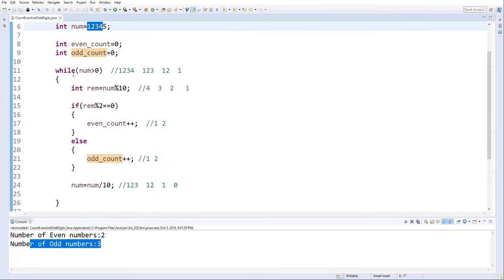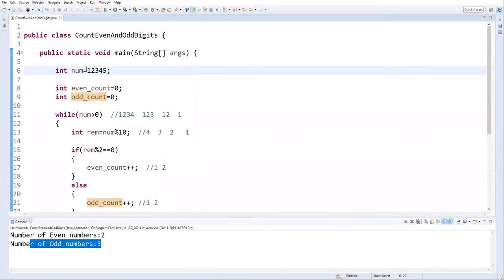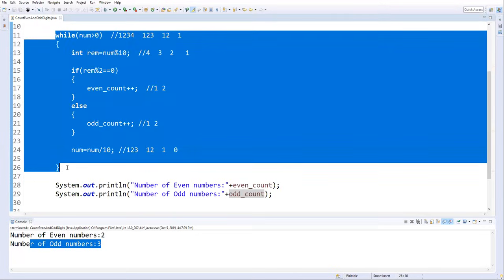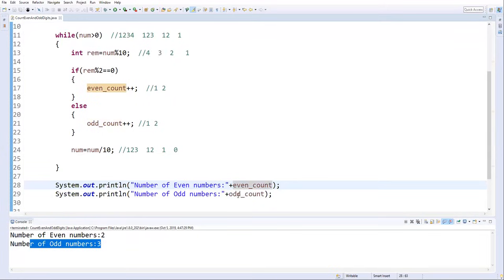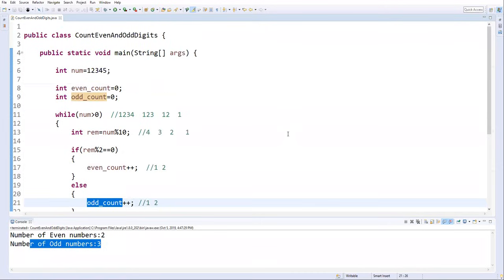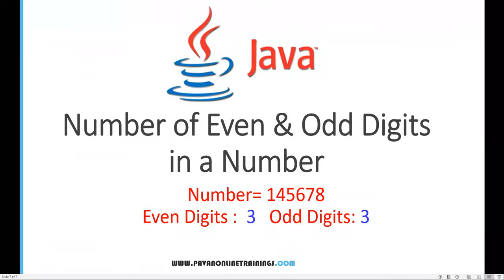To summarize: we created two variables — even_count and odd_count — initialized to zero. We extracted the last digit using the modulo operator, checked even or odd, and incremented the appropriate counter. We then eliminated the digit using division and repeated the loop for every digit. Once the loop is complete, even_count and odd_count hold the final results. That's all for this video, thanks for watching.